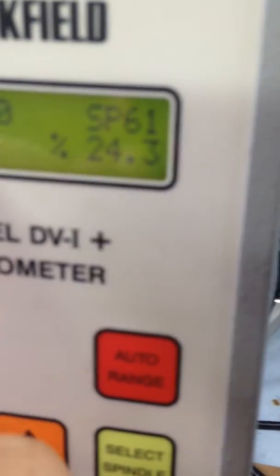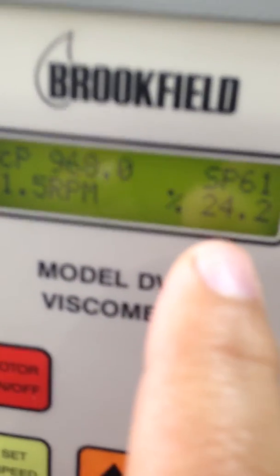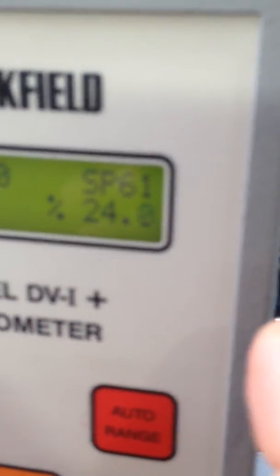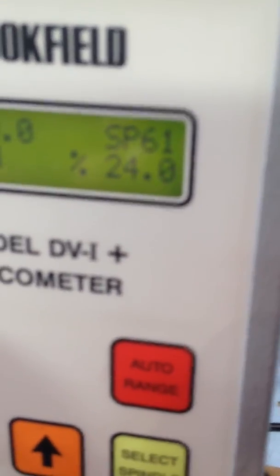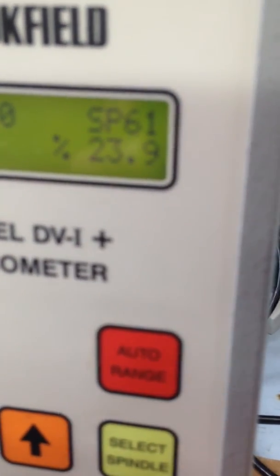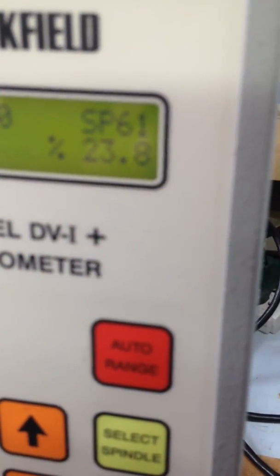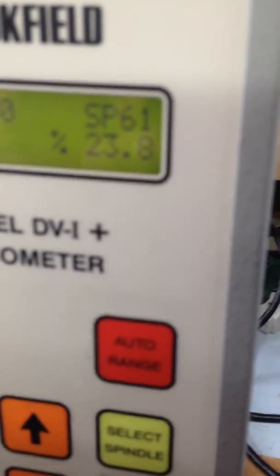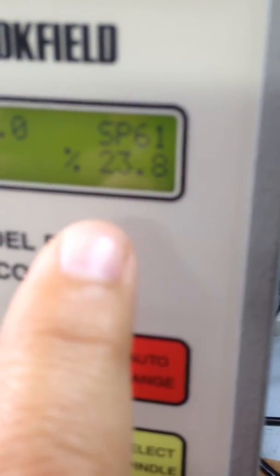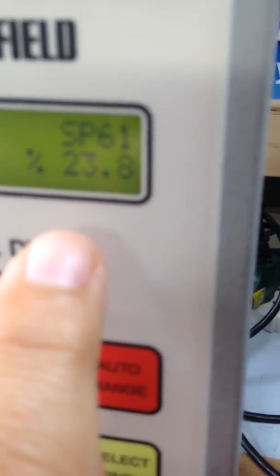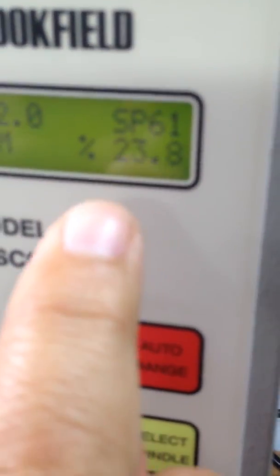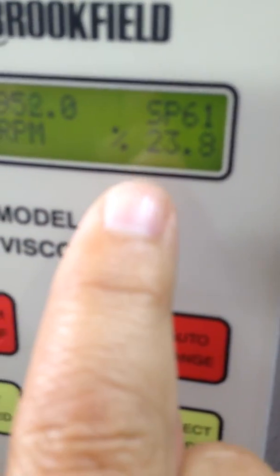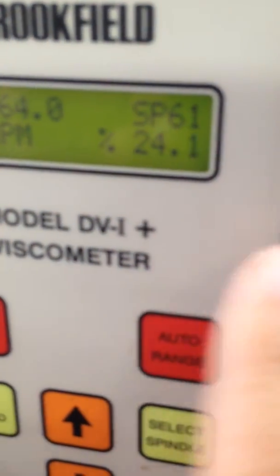It means that it's now at 972 centipoise. The instrument is putting a shear on the spindle and its range is 23 percent. It means you're not in the middle range, you're actually one quarter of its strength. You're actually one quarter of its strength, it can actually go way up.